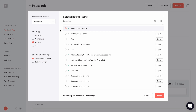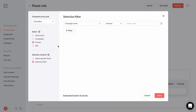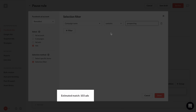But usually, you'll want to use the selection filter method, which can dynamically select your items. So instead of seeing a list of our campaigns, we can create filters to select what we want. So if I'm choosing to have my rule applied to ads, I may want to create a filter for campaigns where if they contain 'prospecting' in the campaign name, I'll be selecting all ads inside campaigns that have 'prospecting' in the campaign name. Another great benefit about the selection filter method is this rule will then apply to any future campaigns we create with 'prospecting' in the campaign name. At the bottom, you can see the estimated number of ads that match our current filter criteria.